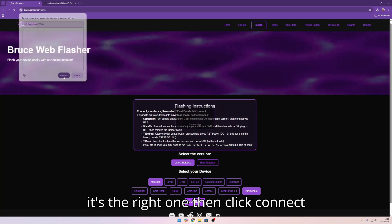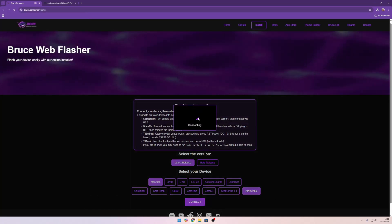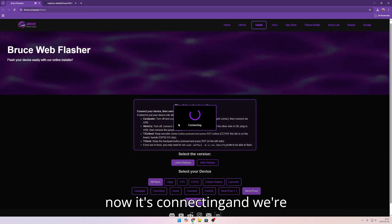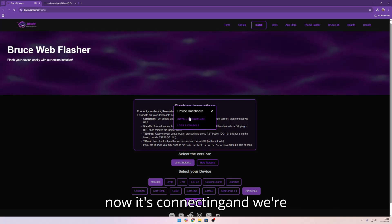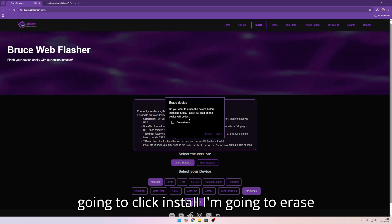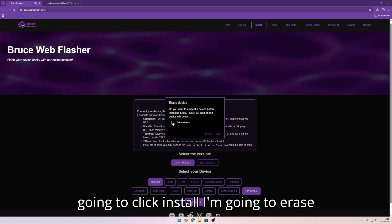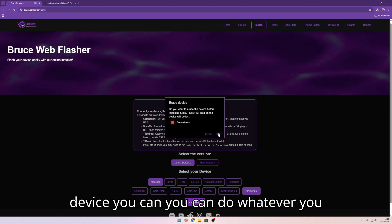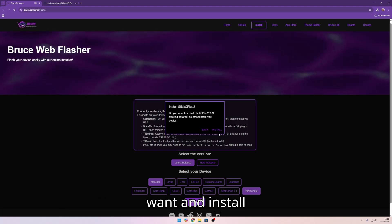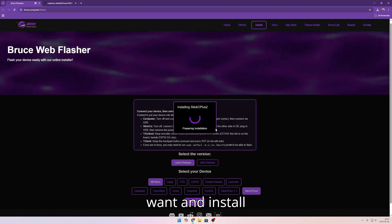Then click connect. Now it's connecting. And we are going to click install. I'm going to erase device. You can do whatever you want. And install.